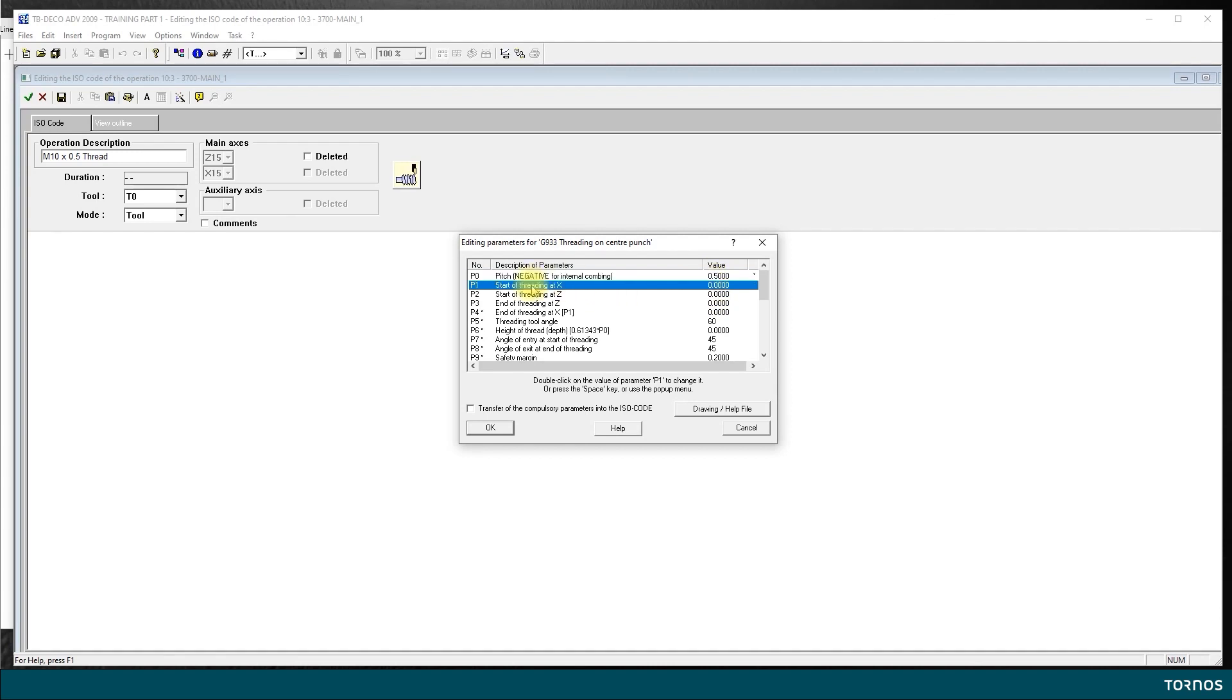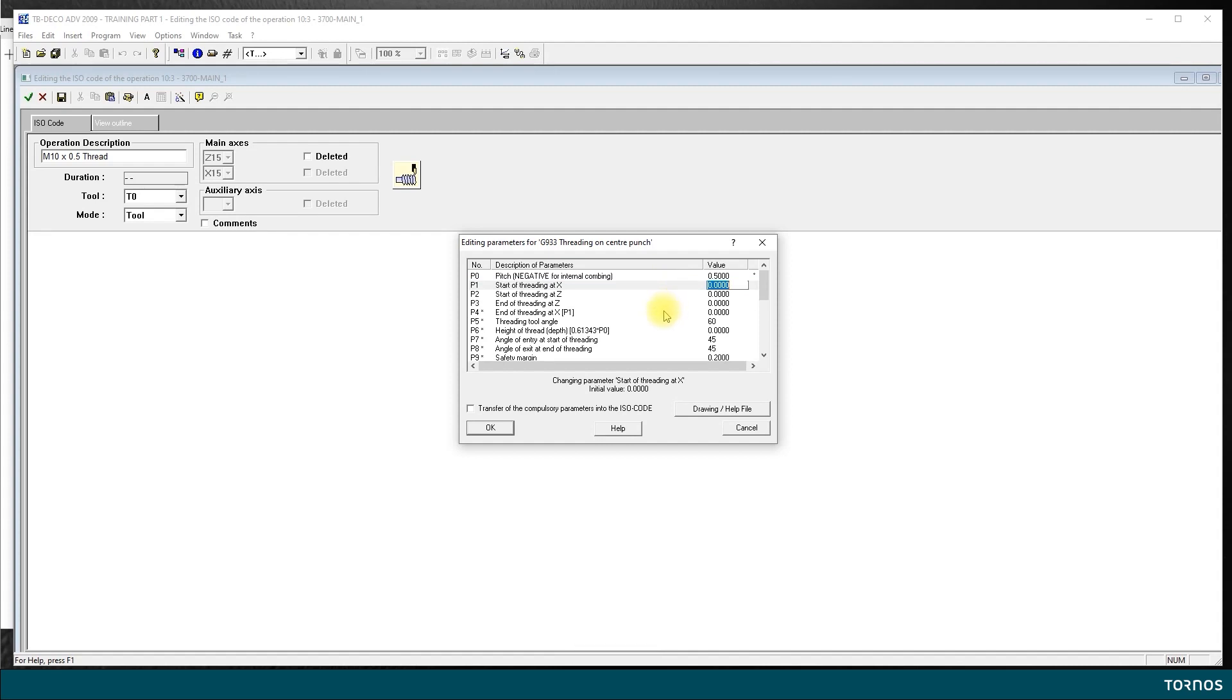I select the next variable, P1, start of threading in X. I hit the space bar to change it and then input my start diameter which is 10.